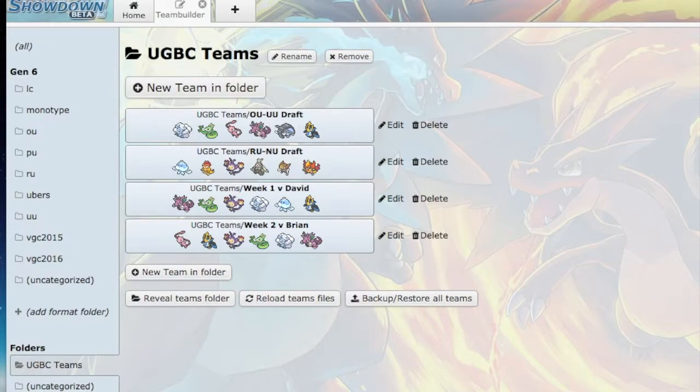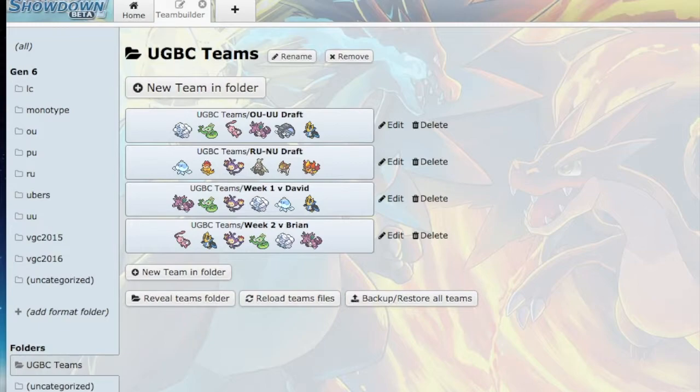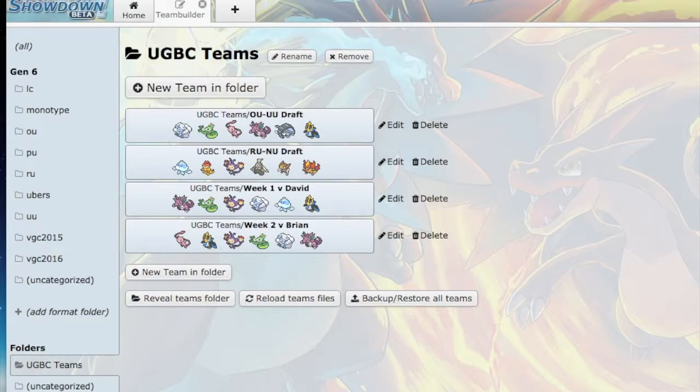Another thing - Mega Manectric is extremely fast and able to outspeed pretty much everything on my team, and he's able to Intimidate stuff. That is really upsetting. He has a Sneasel with really high attack power that can flinch, and that's going to be annoying to take care of.